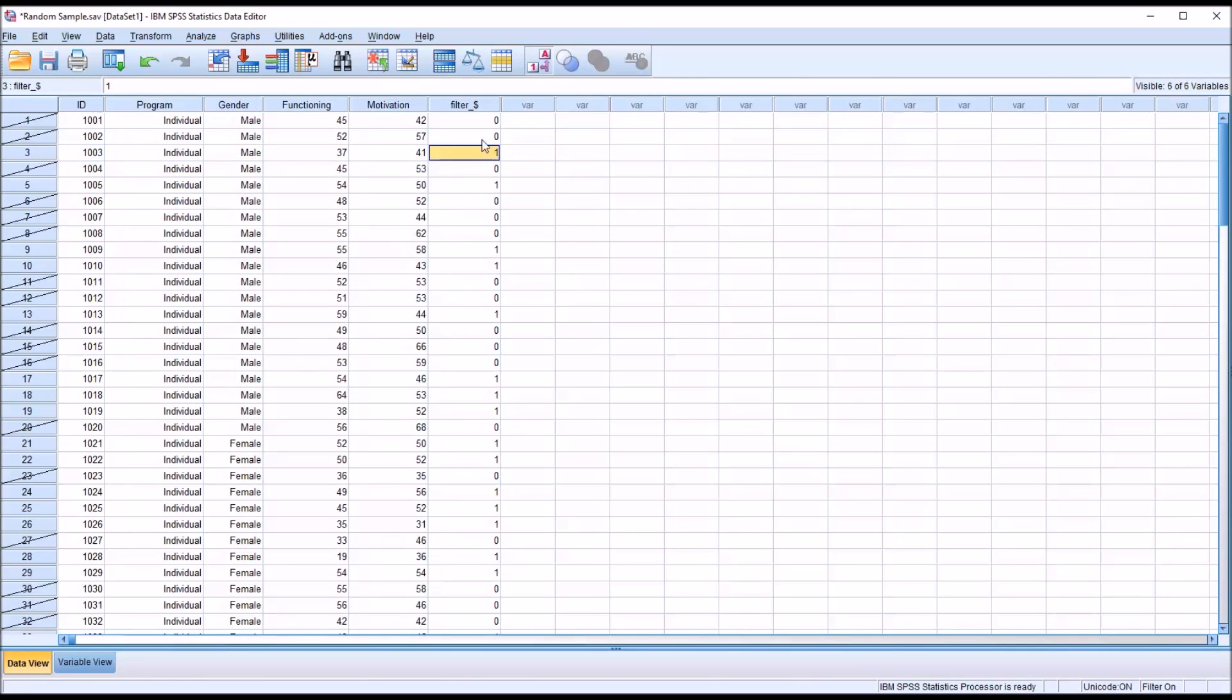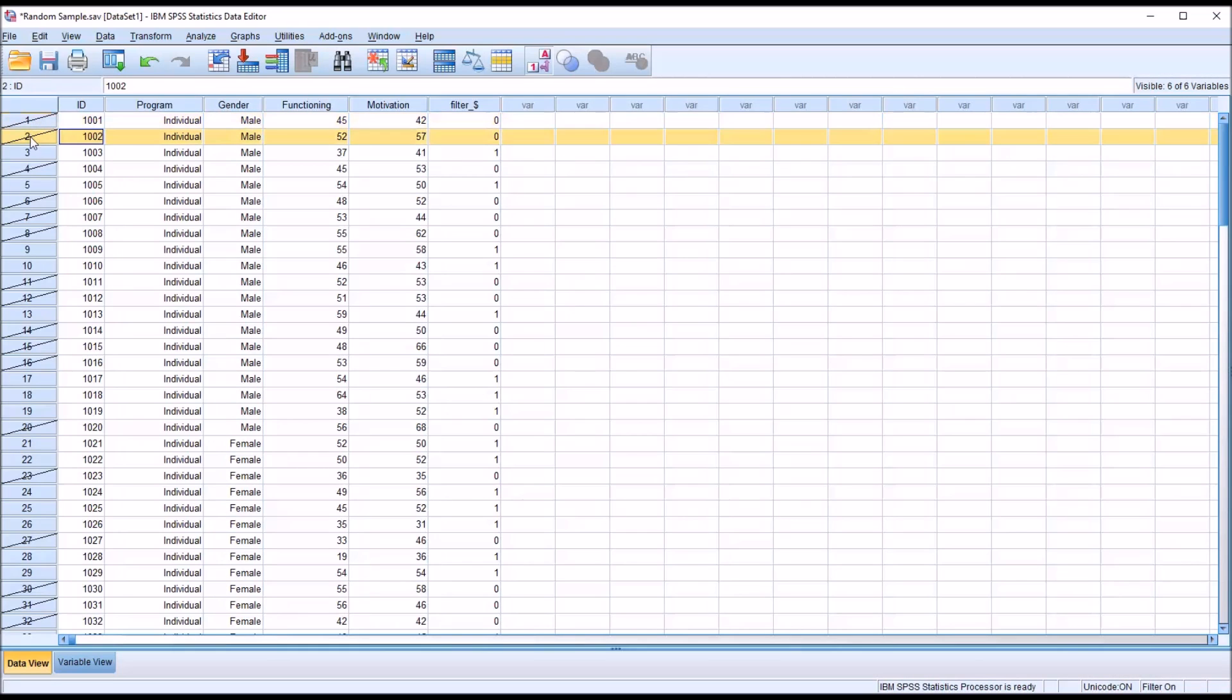You can see there's a one here in the filter variable. So if I were to run analysis now, it would not take into account any of these records that have the line through them. Only the selected cases, only the cases that have a one here, would be used.